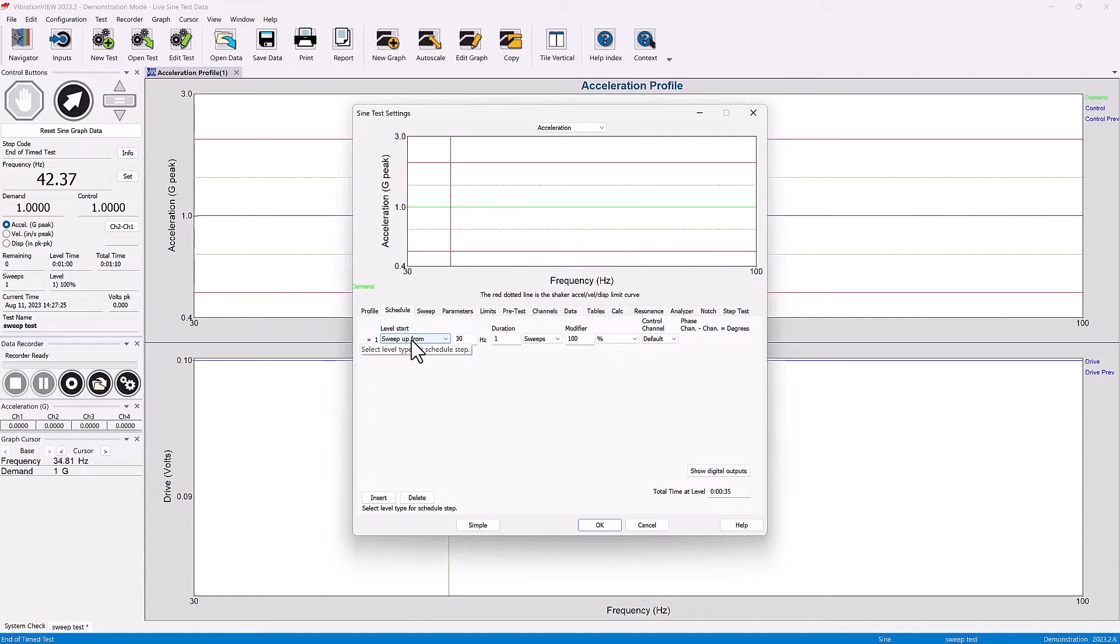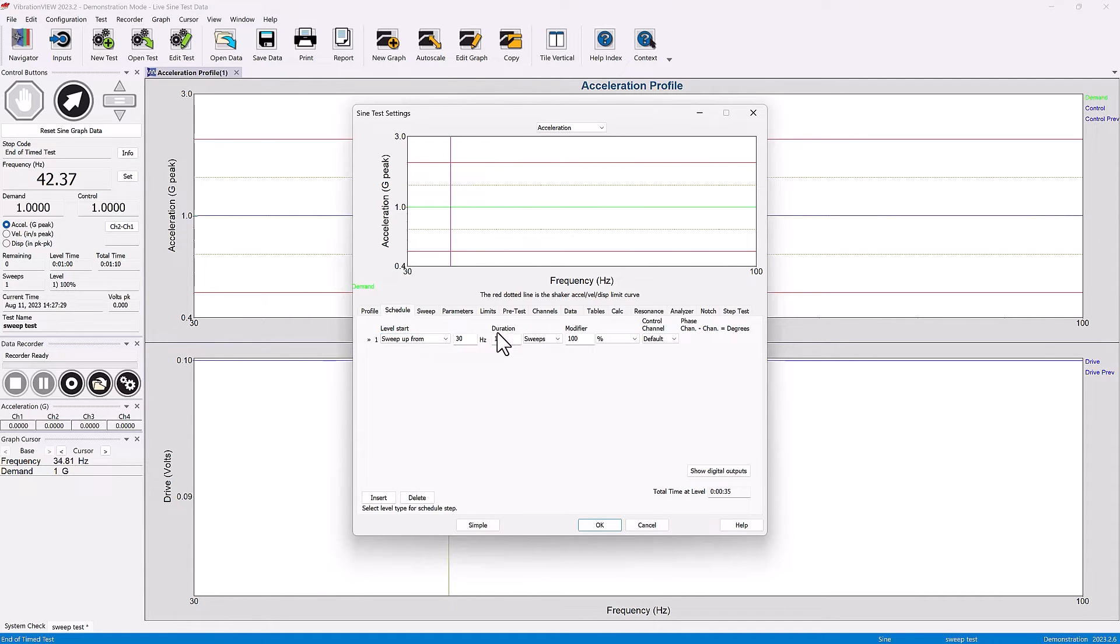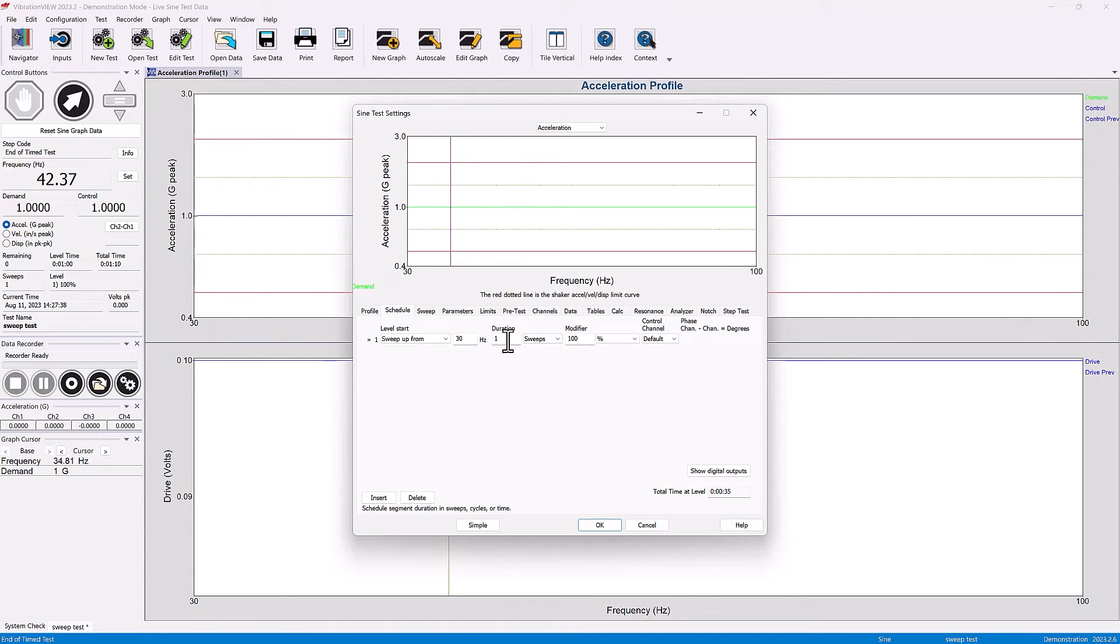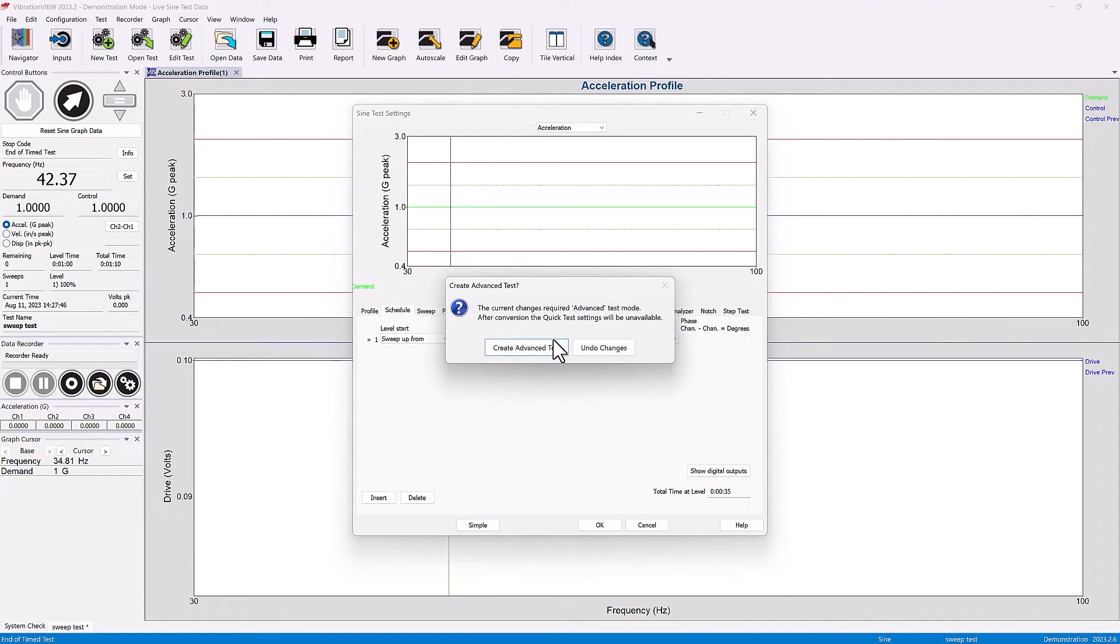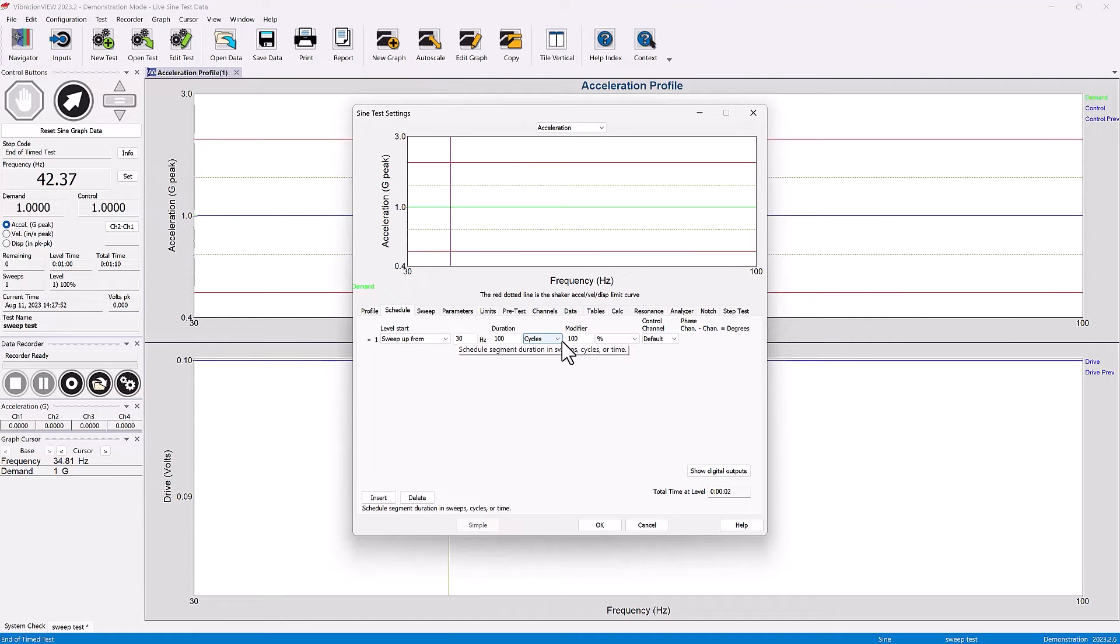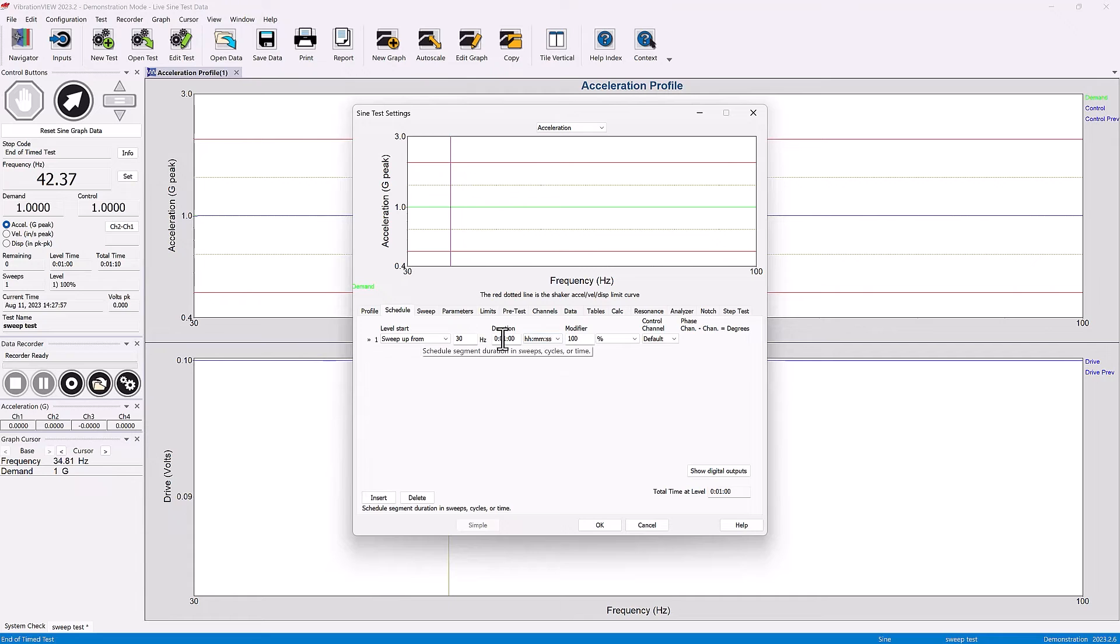If we were sweeping up, for example, what is the duration of that test? Is it going to be one sweep from 30 to 100? You can set it in terms of sweeps - how many sweeps do we want, a hundred sweeps, a hundred cycles there and back, or set it for a particular amount of time in terms of hours, minutes, seconds.